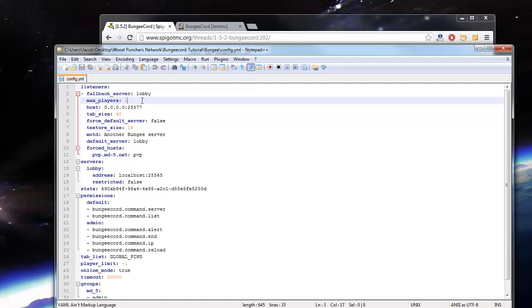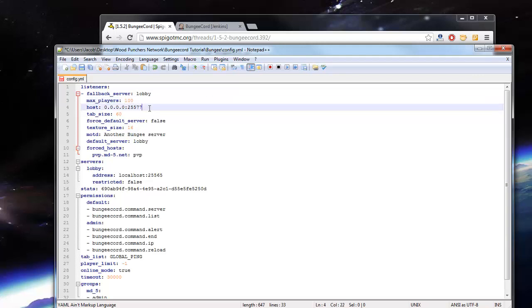So here is the BungeeCord config. We're going to want to set the max players on our server. For now, let's just put it at 100. My computer can't hold that many, but we'll just put it at that for now.